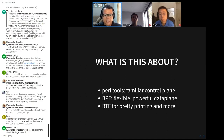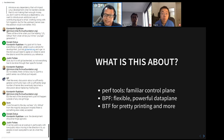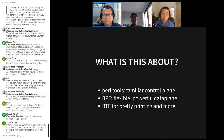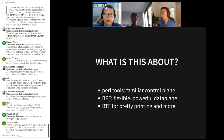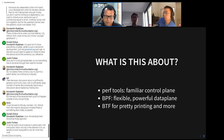We also have, in the BPF ecosystem, BTF — the type information that we can use, for instance, for printing kernel data types, the ones we see in things like strace, or for all sorts of other purposes.